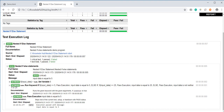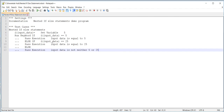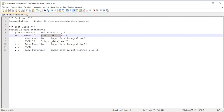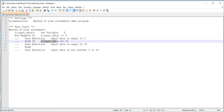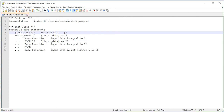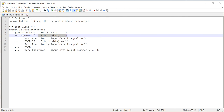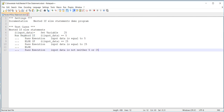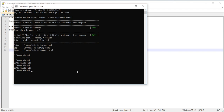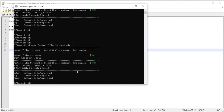Now let's come back to the program. I need to make line number nine's condition true, so I will change the input data value to 25. At that point the first condition on line number seven is going to be false, and control will come to line number nine — the else-if statement. Since input data is equal to 25, it is going to execute line number ten and skip the else part.